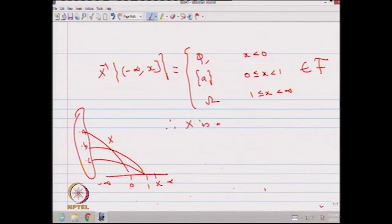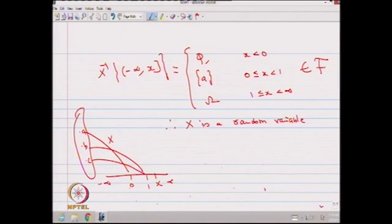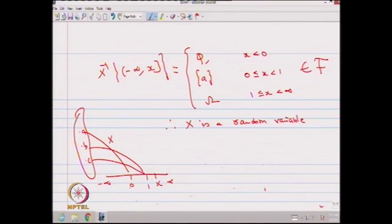It is a real valued function in the probability space (omega, F, P). This real valued function satisfies the condition, so it is a random variable. It is a measurable function with respect to F. The hidden meaning is that a random variable is always defined with respect to a particular F. We usually just say X is a random variable, but actually it is a random variable with respect to F.